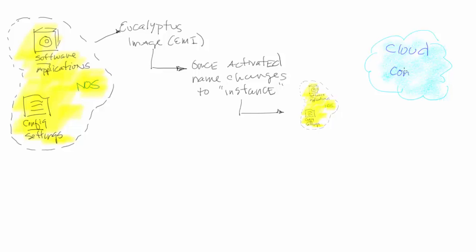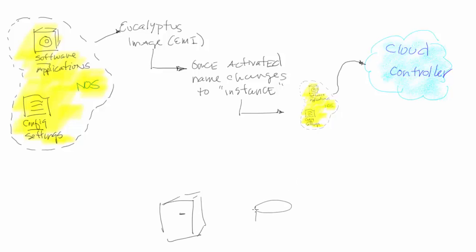Here the instance goes into the cloud controller. It is made aware of the instance and is going to allocate it to the best place within the cloud infrastructure. Let's talk a little bit about what's in that infrastructure.